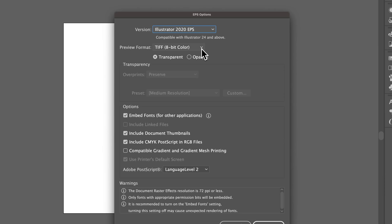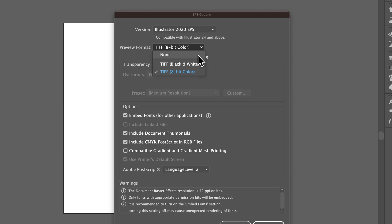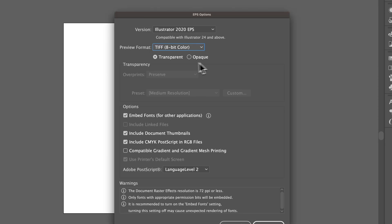The preview format is what people are able to see or preview this document as. You can have none as the format or you can have these two TIFF files. You can also choose whether or not that preview is transparent or opaque.